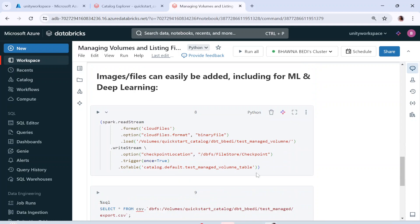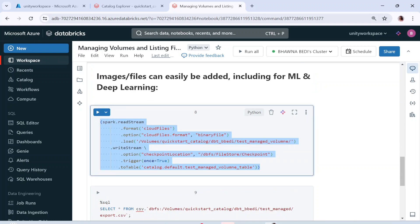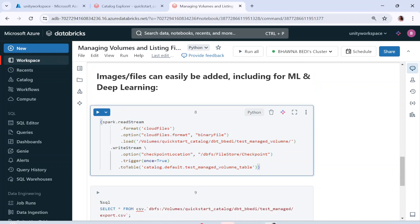Similarly, you can see how to integrate volumes in your project. Volumes can be used to store images for your machine learning or deep learning model. You can also use a normal file, refer to it, read it, and create a table out of it — you can read your volume and create a table from it.